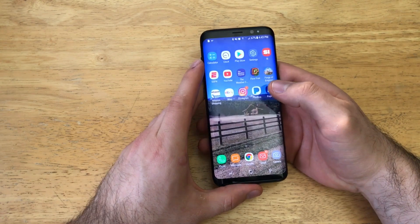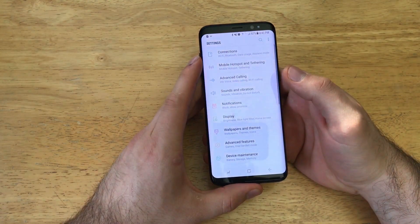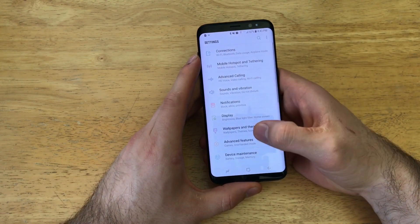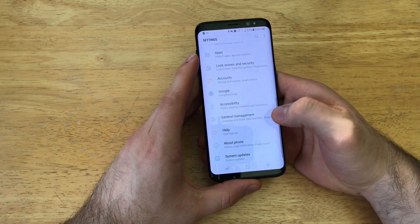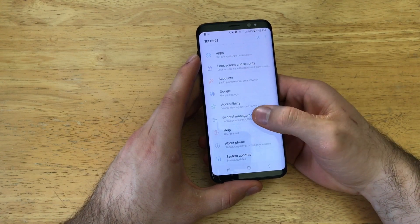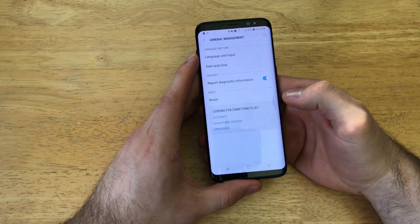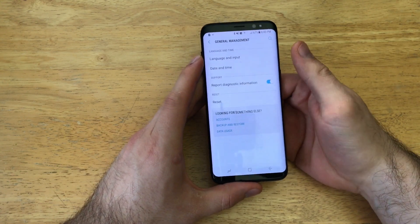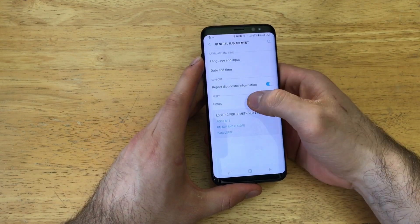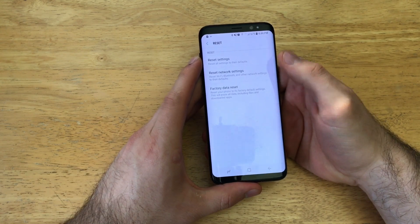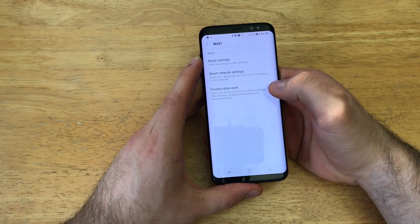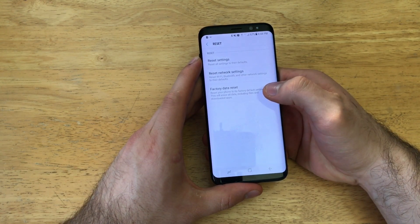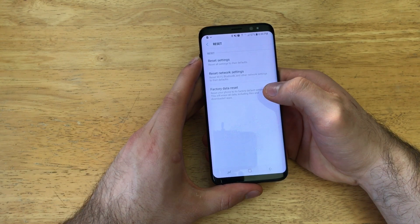And you want to get rid of all your information. What we're going to want to do is start off by going into Settings. Scroll down till you see General Management right there, and once you're down here you will see there is a Reset option. Once you're here, the third option down is Factory Data Reset.